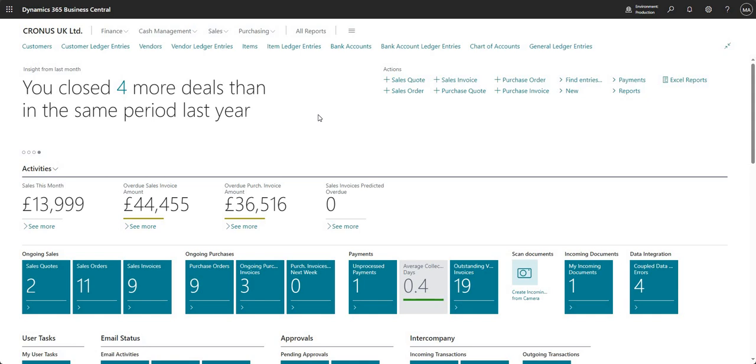Copying a company in Business Central is taking one of the existing companies that already exist and copying that into a new test company, whereas what we're about to do today is create a new company altogether. It's not a copy from one of our existing companies, it's going to be a new company in our Business Central environment altogether.